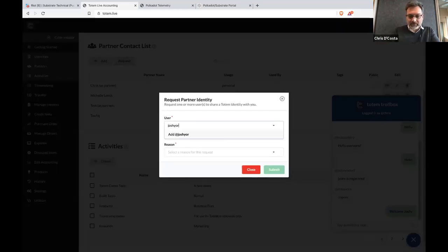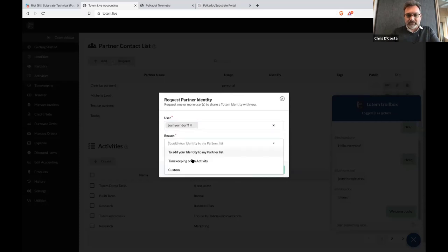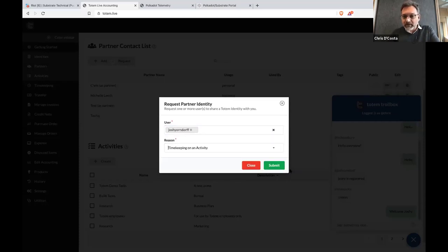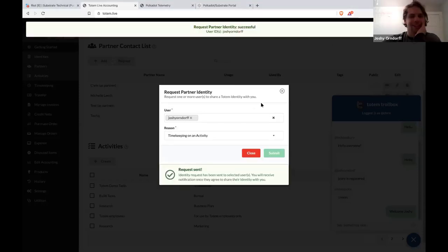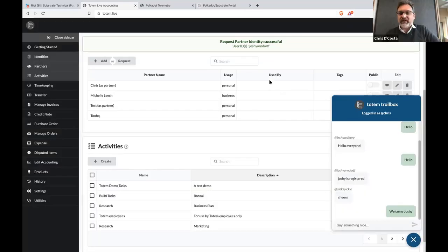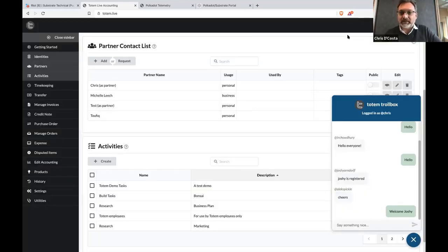You should get now a little invitation — a little bell button at the top of your screen that should indicate an incoming request. Yeah, I can see it. Just to the left of the clock, I have a little red bell and it says: Chris requested an identity for timekeeping on an activity.